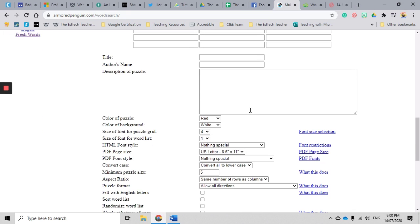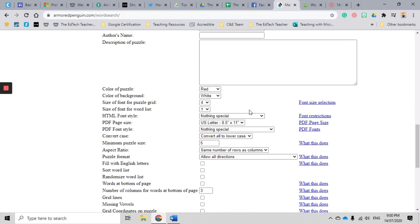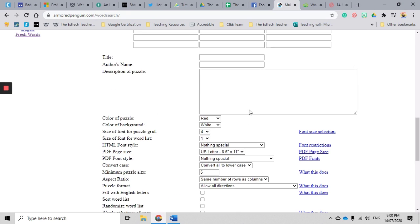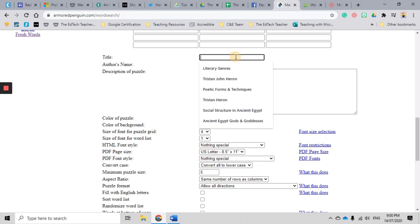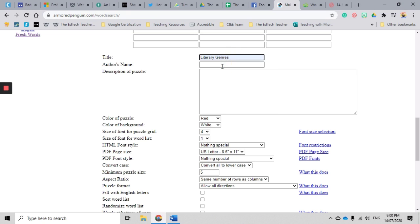So when I scroll down the page, this is where I get to start to customize the look and feel of my word search. So obviously I should give my word search a name, so I'm going to call this literary genres. You can add your name if you'd like to.